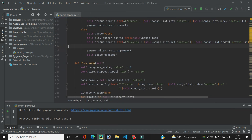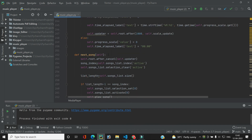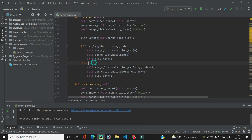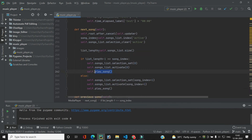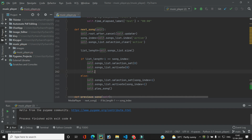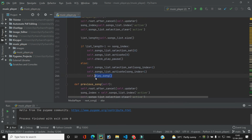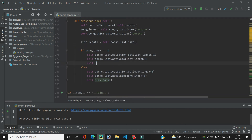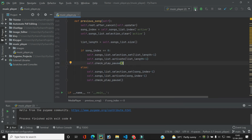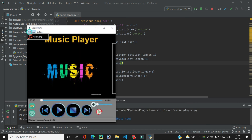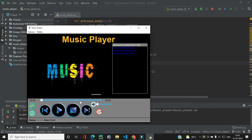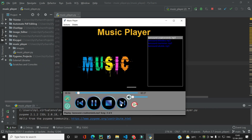We also need to update the next and previous song button handlers. Instead of calling play_song directly, they should go through self.check_play_pause as well. We update all relevant spots to use check_play_pause. Running the code again, the status bar updates correctly and music navigation works perfectly.